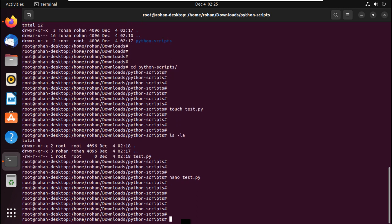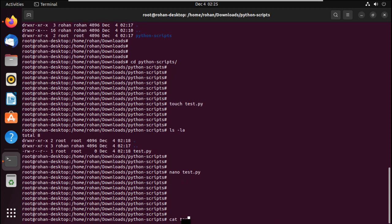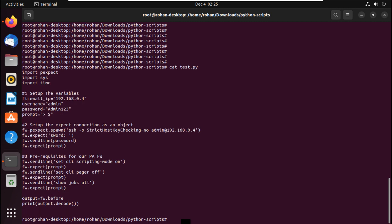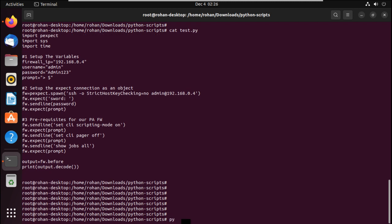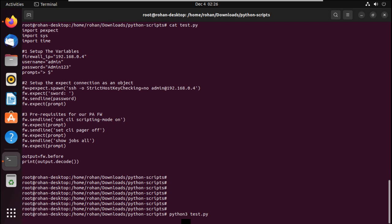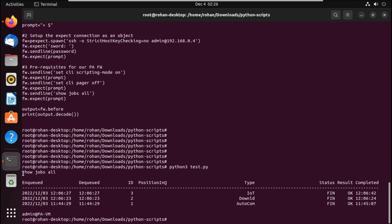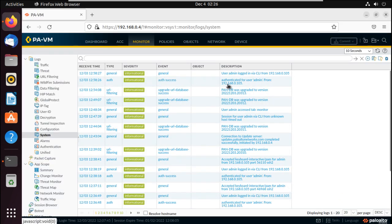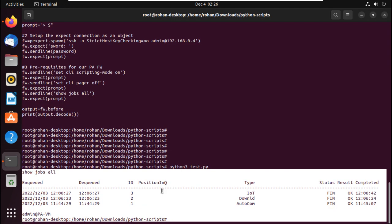Press Ctrl+O to write the file and Ctrl+X to exit. You can use 'cat' to verify the script content. Now let's run it: 'python3 test.py'. You can see the output of 'show jobs all'. Going back to the firewall, you can see 'authentication successful' in the logs — somebody authenticated from this machine via SSH. That was our script, and we got the answer.